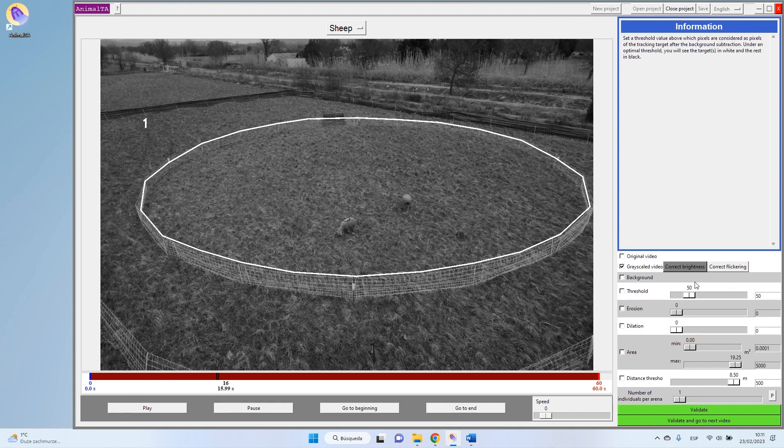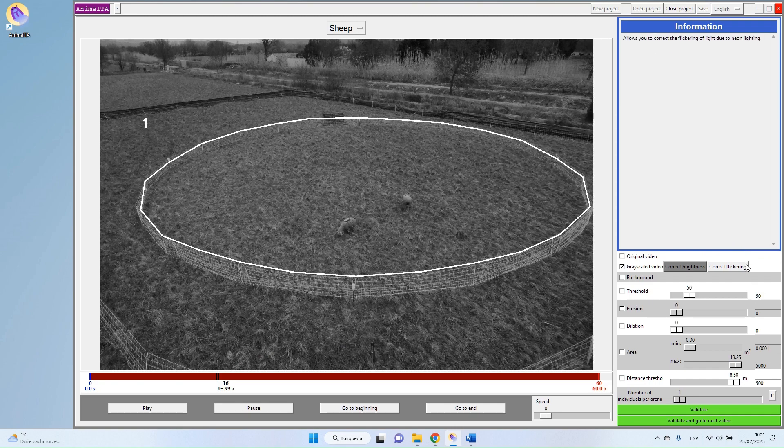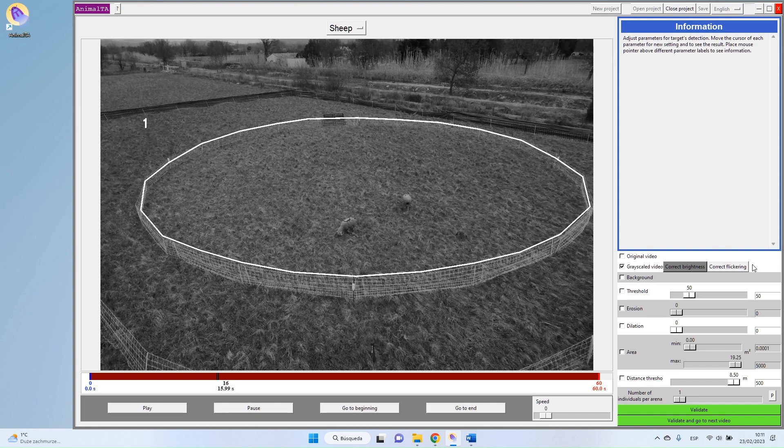Apart from the correction of the brightness, you can also correct the flickering, which is an option that you will need if you have flashing lights. For instance, if you are recording with neon light, this might be useful.